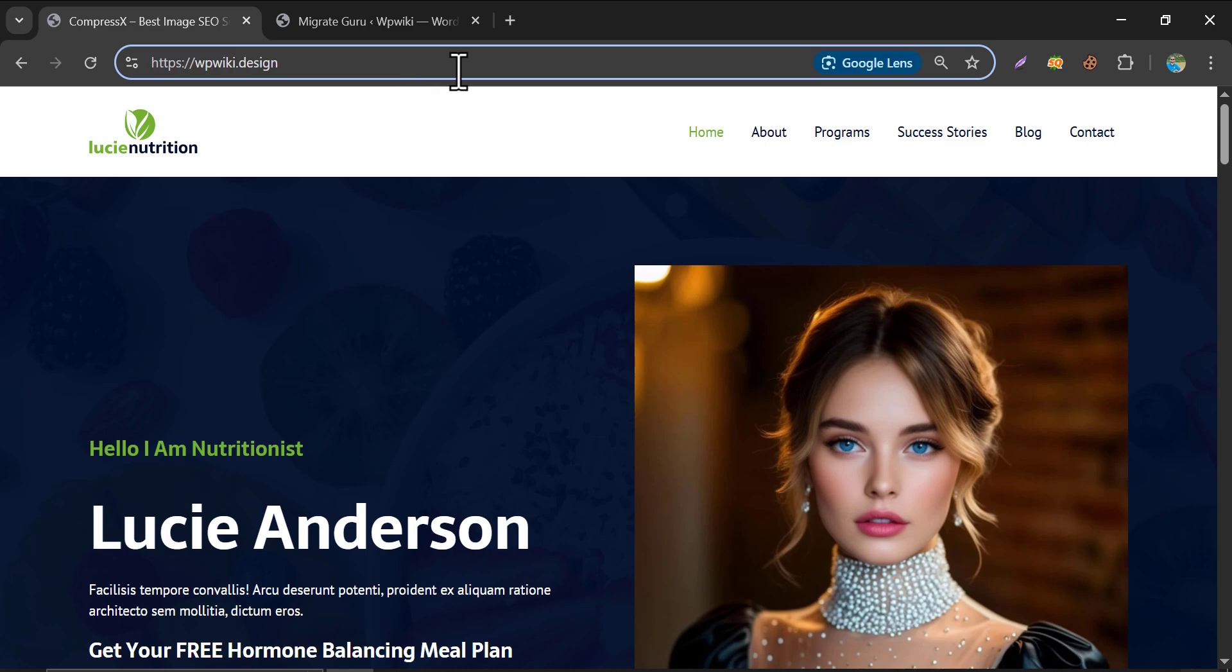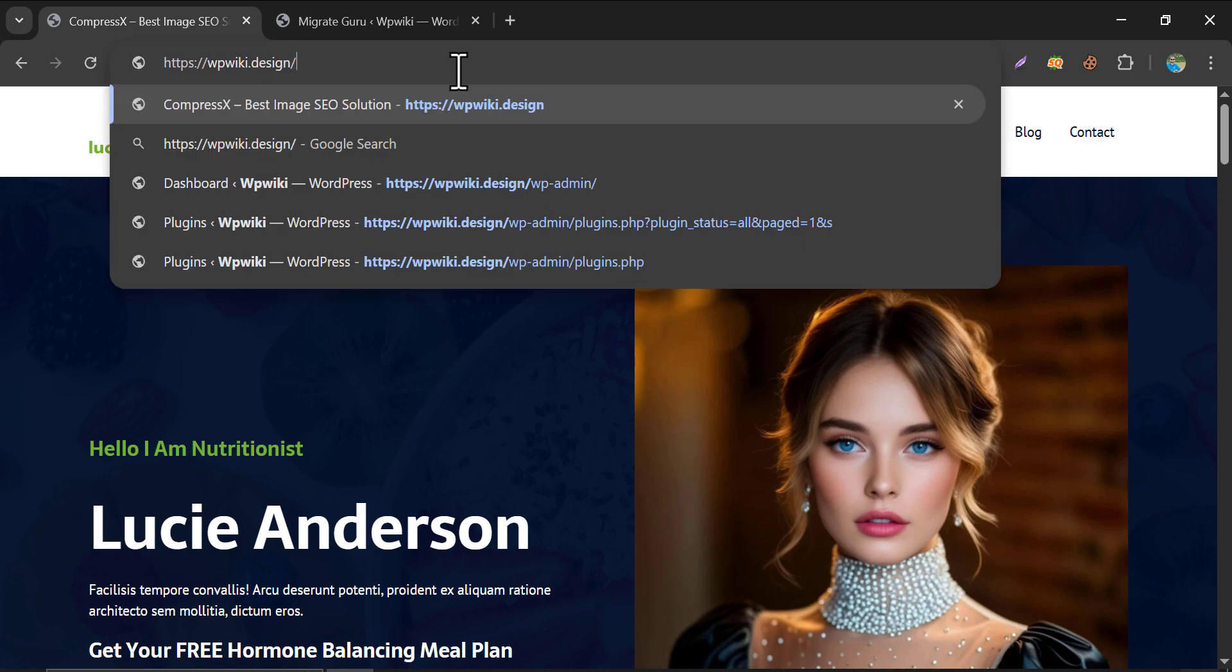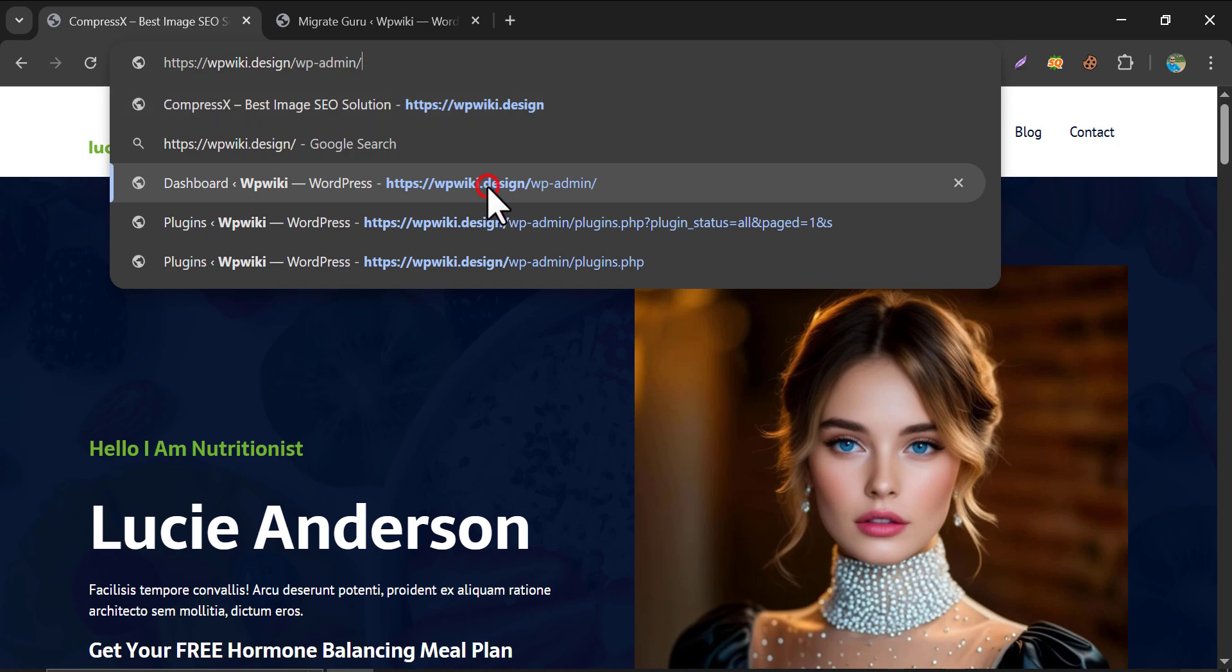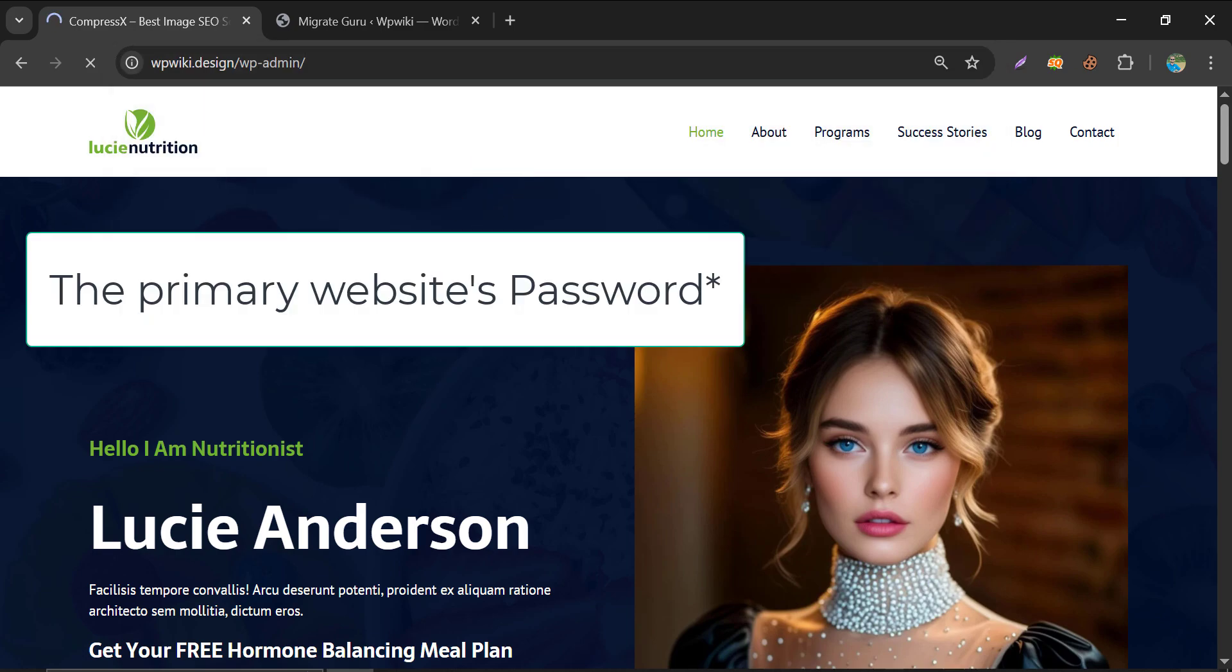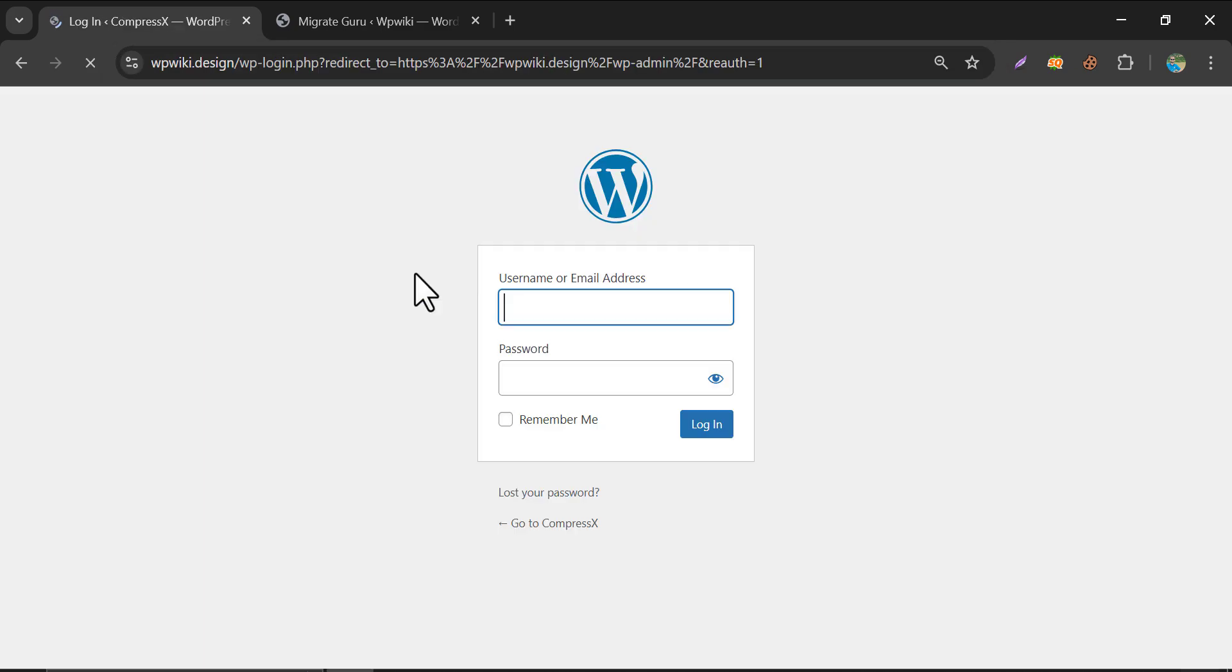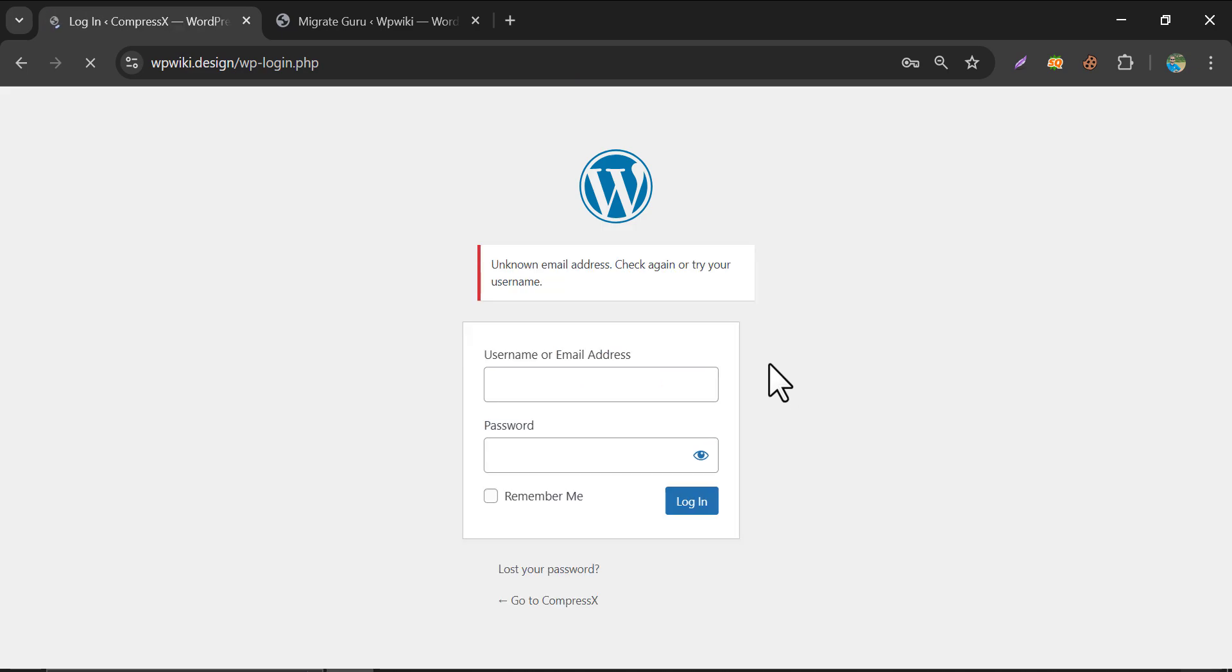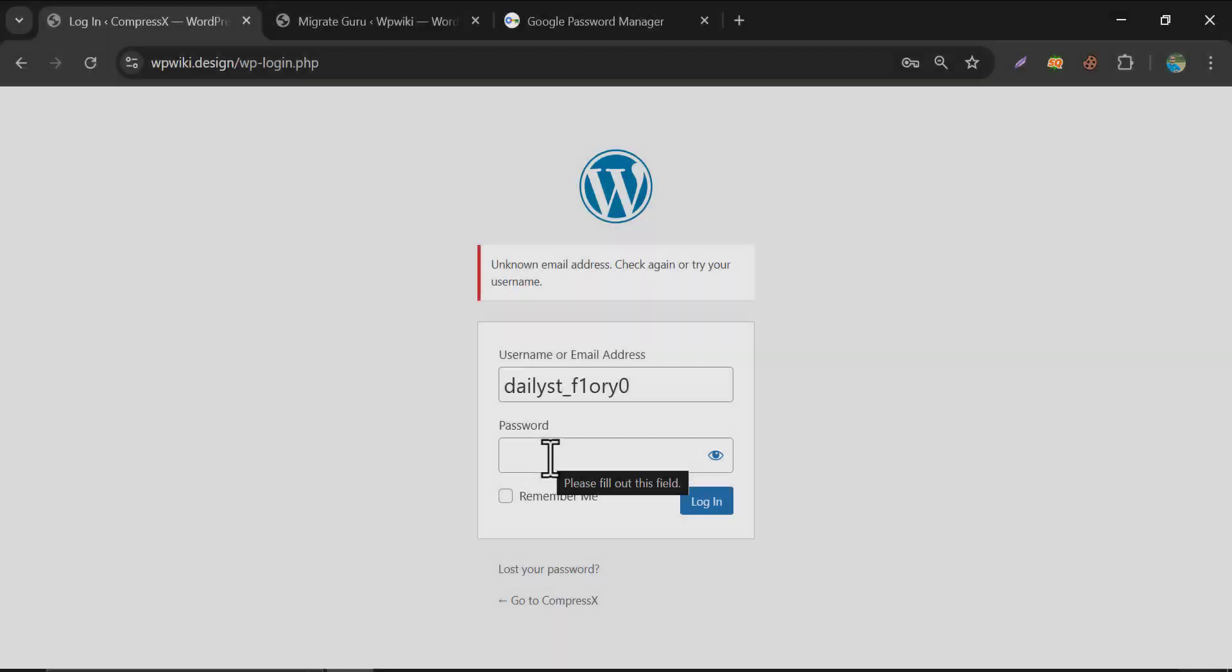Now this time, if you want to login to your website, you should use the password of your previous website. This password will not work now. Login to your website.